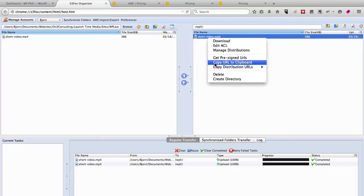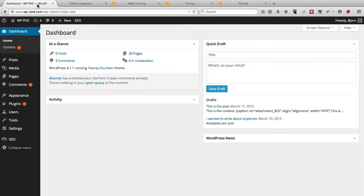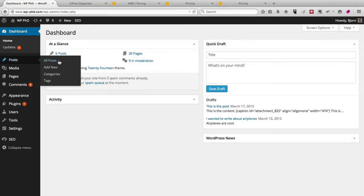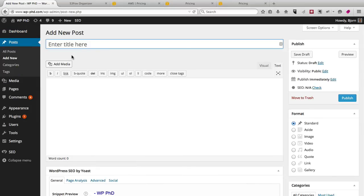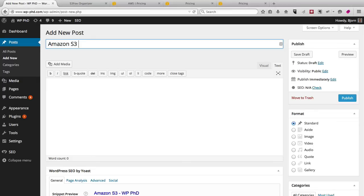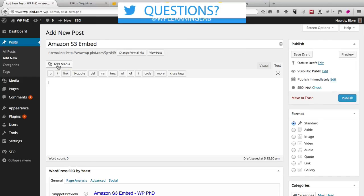All you have to do to embed this into your WordPress site is copy URL to clipboard, go to your WordPress site, create a post or a page, make a title, maybe you already have a title. I'll call mine Amazon S3 Embed. Click on Add Media.